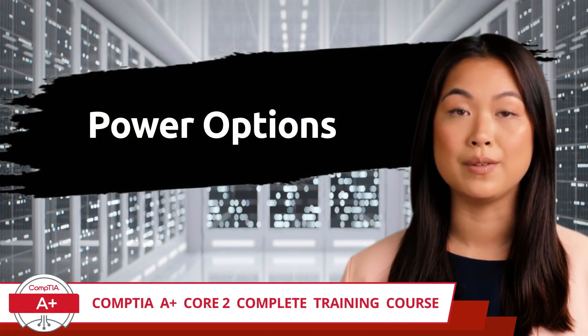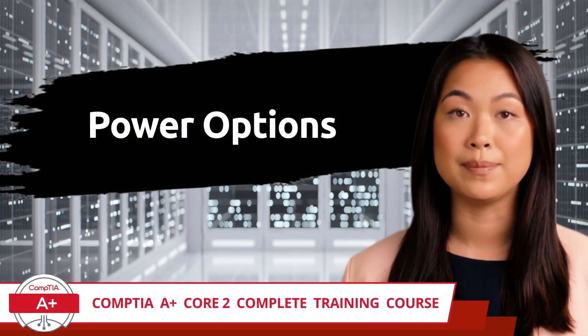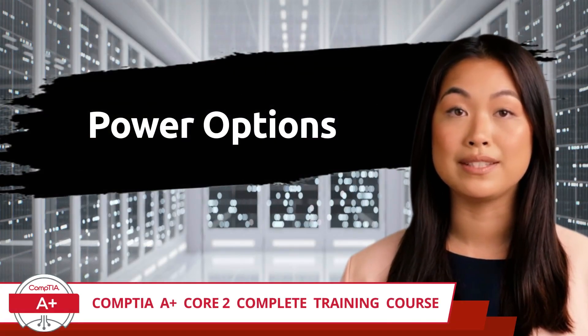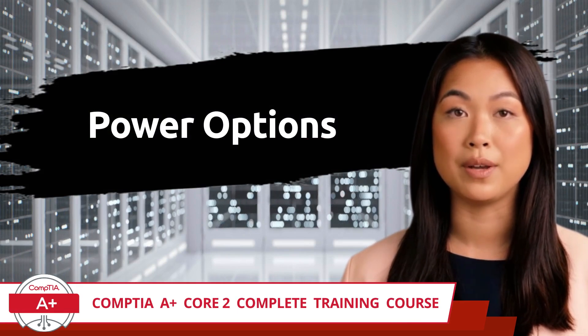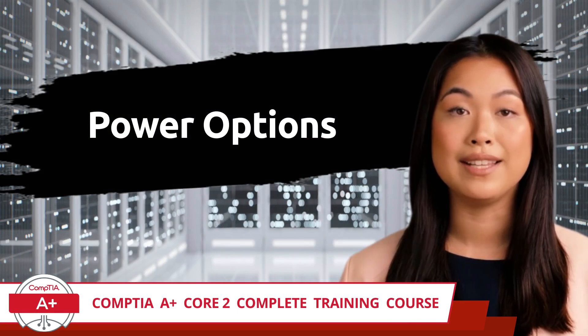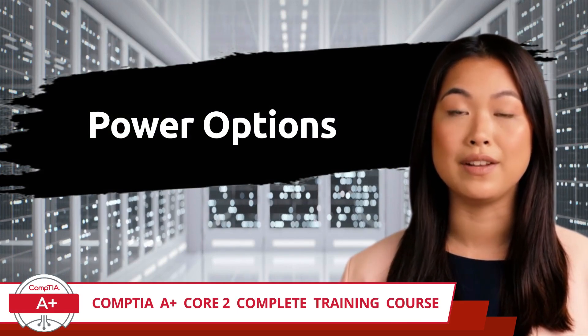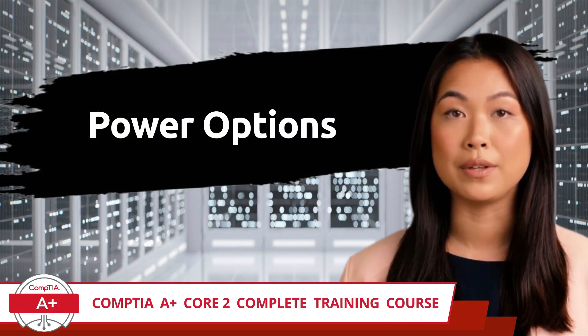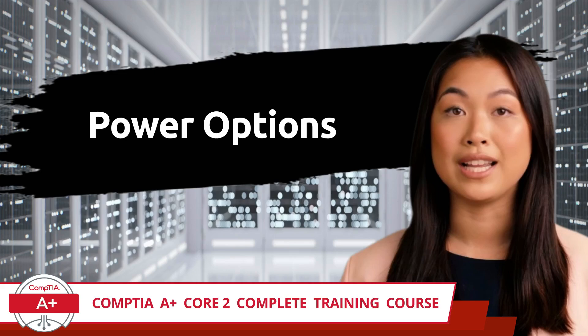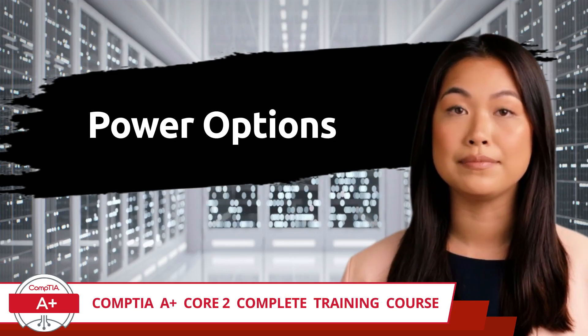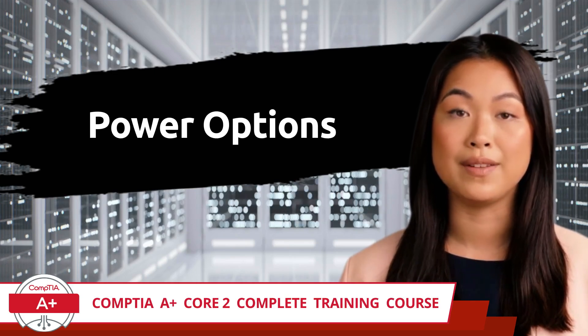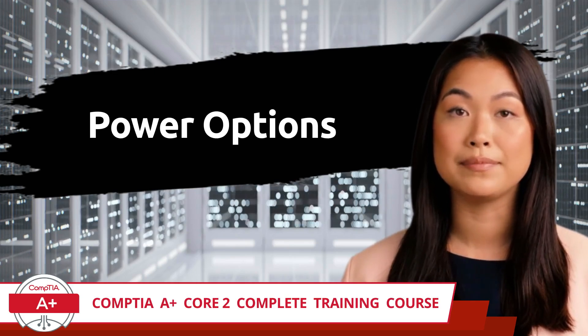CompTIA A+ Core 2 Complete Training Course. Exam Objective 1.4: Given a scenario, use the appropriate Microsoft Windows 10 Control Panel utility. Power Options.